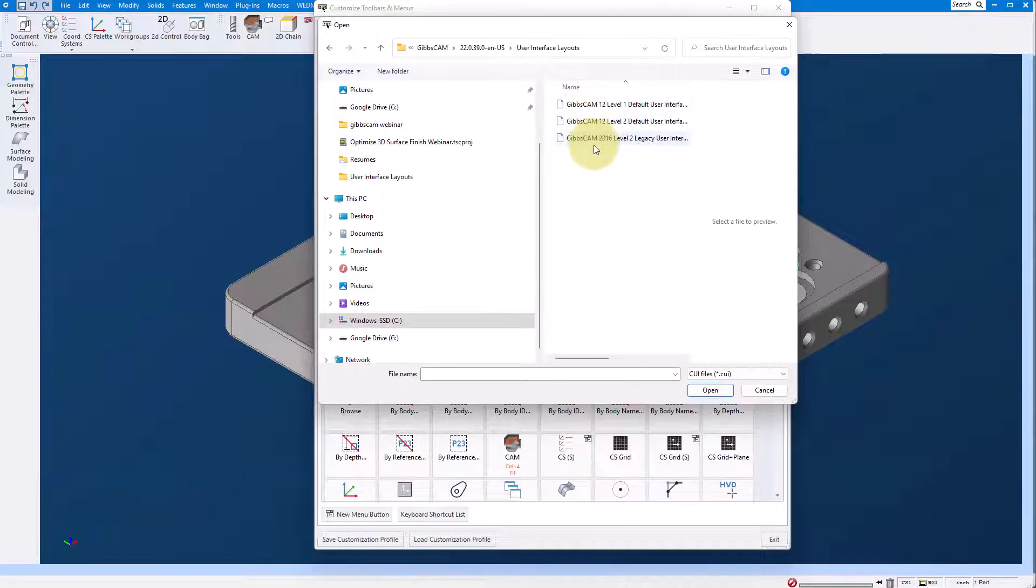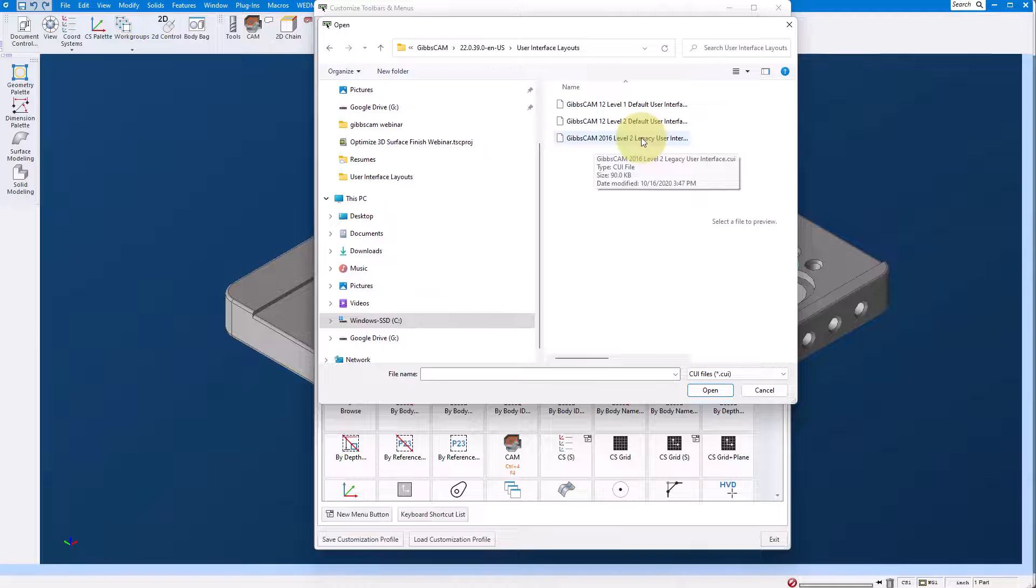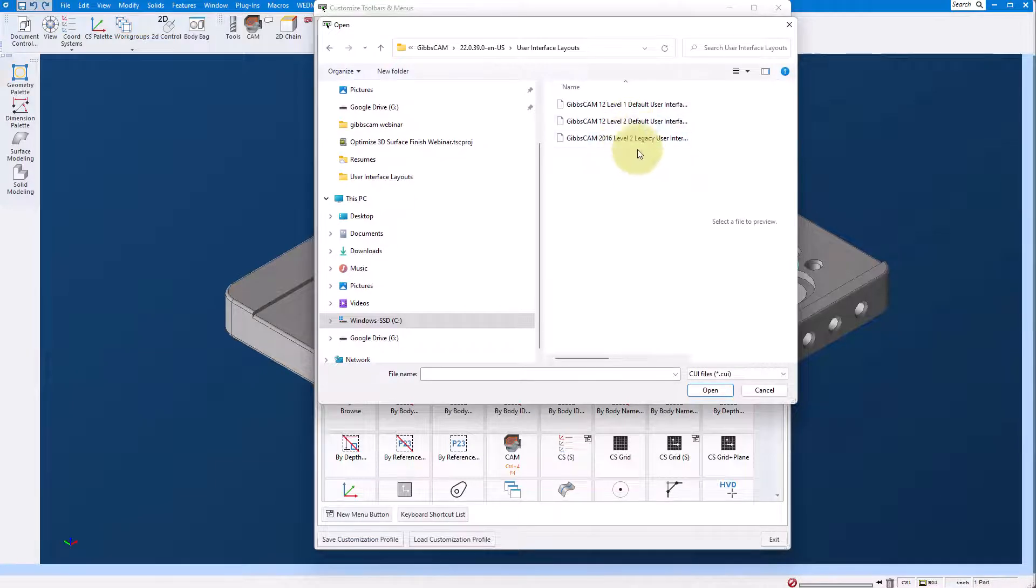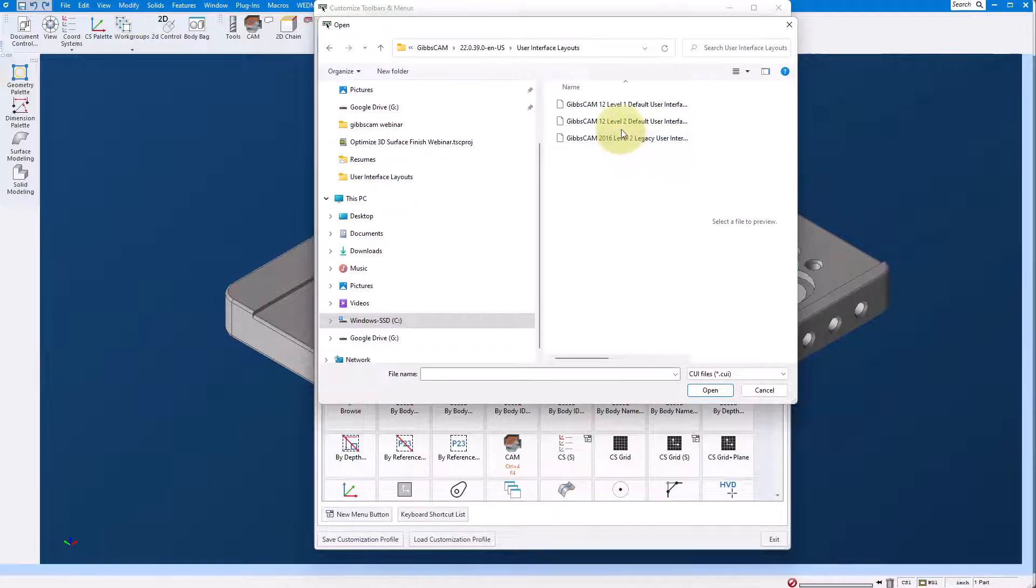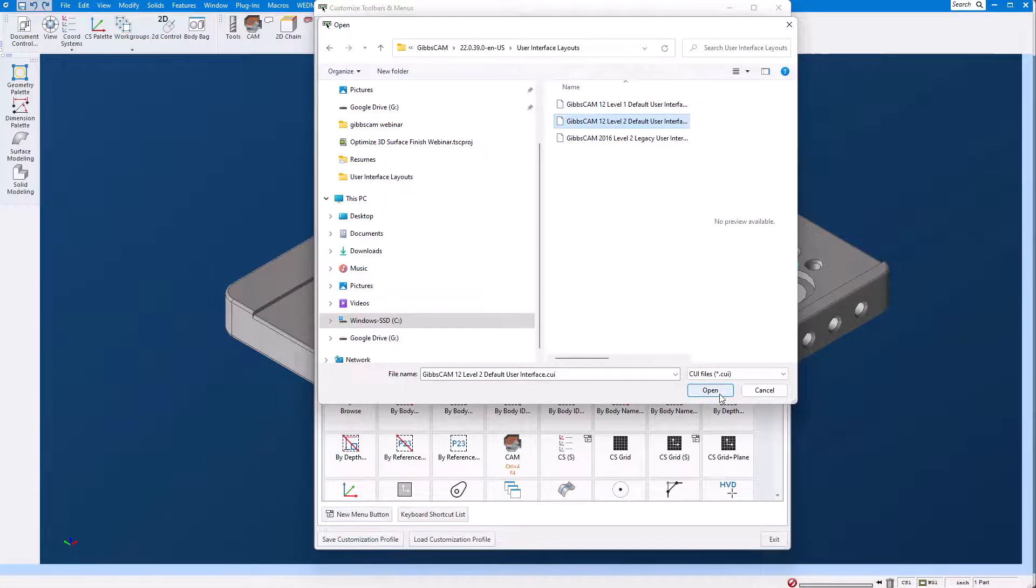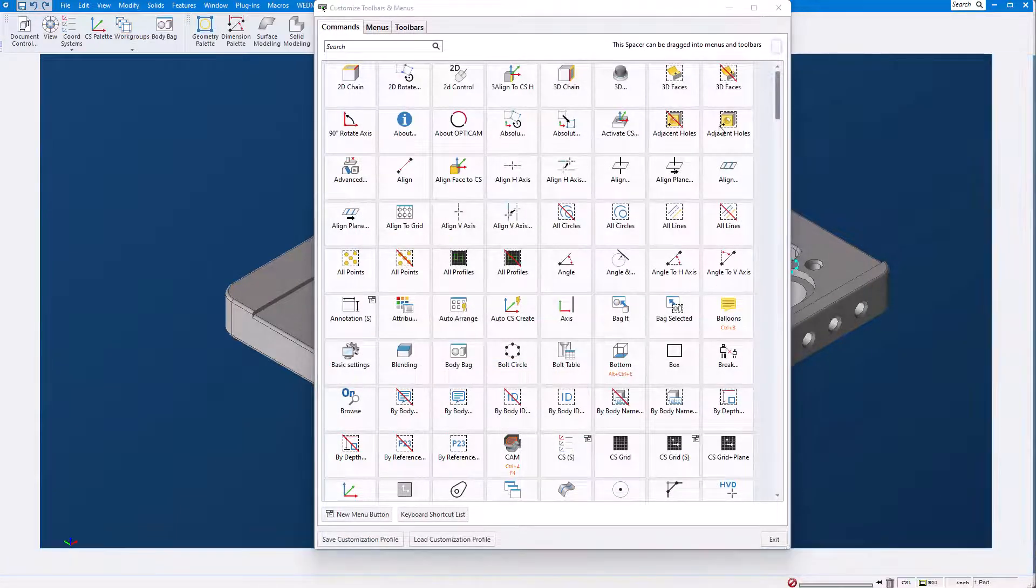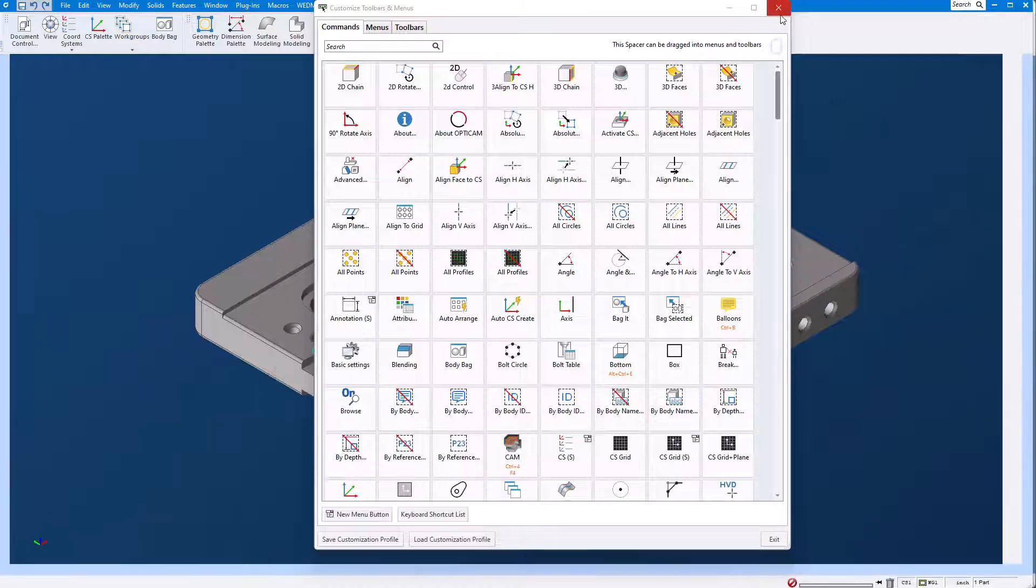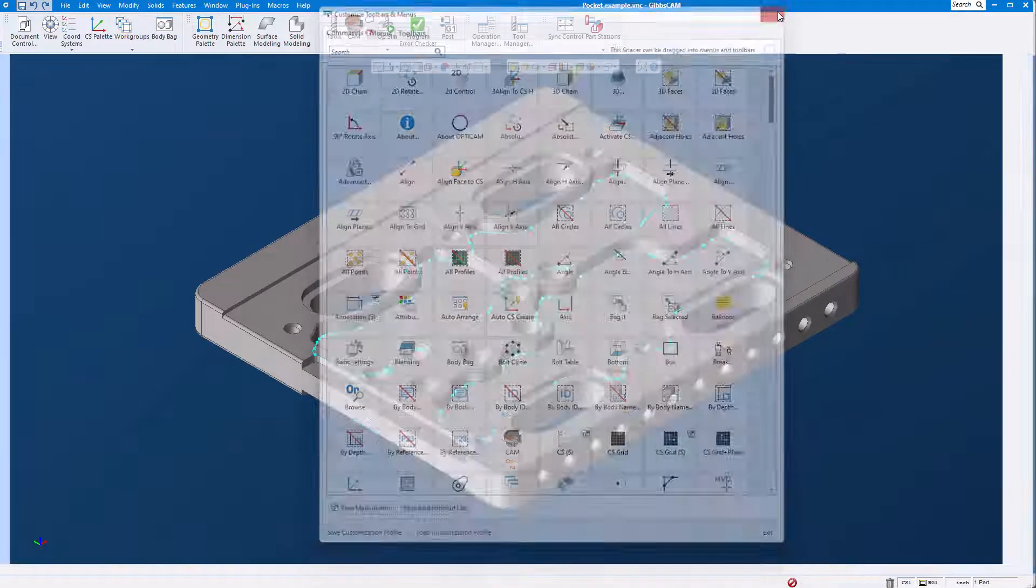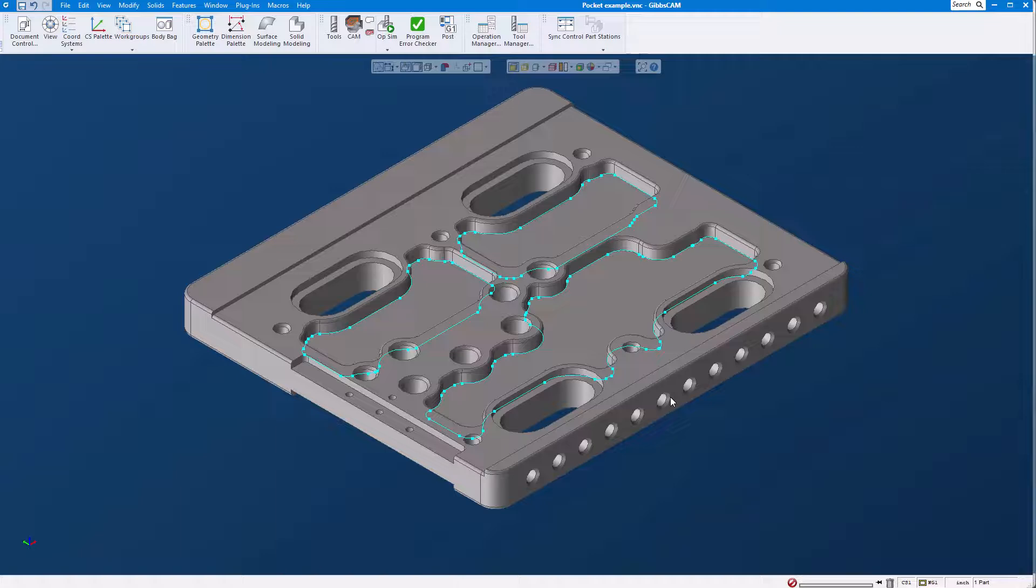Here you can see that we have three different layouts. We have the legacy layout which will put all of your icons on the right hand side like GibbsCAM was previous to GibbsCAM 12, and then here you have a level 1 and a level 2 GibbsCAM interface. If we just go ahead and load one of those, you can see that it comes back to your standard interface.